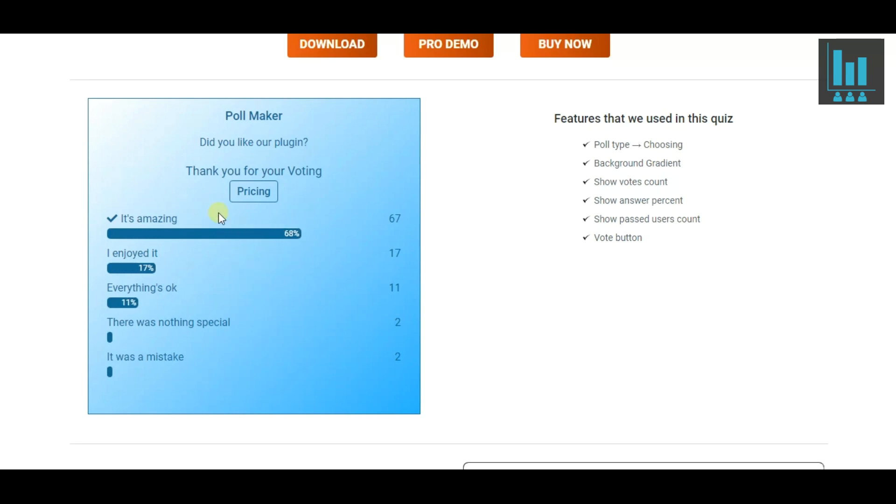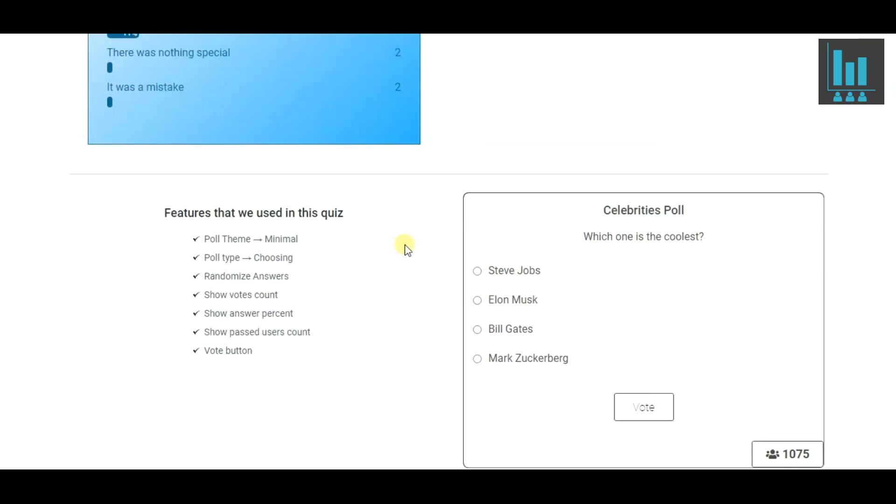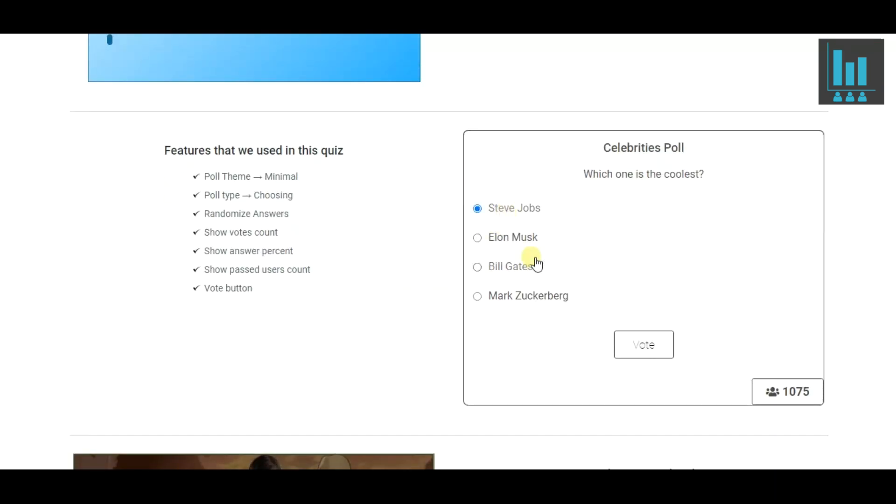As you see, the results are shown in percents. Who would you choose as the coolest one from the list?